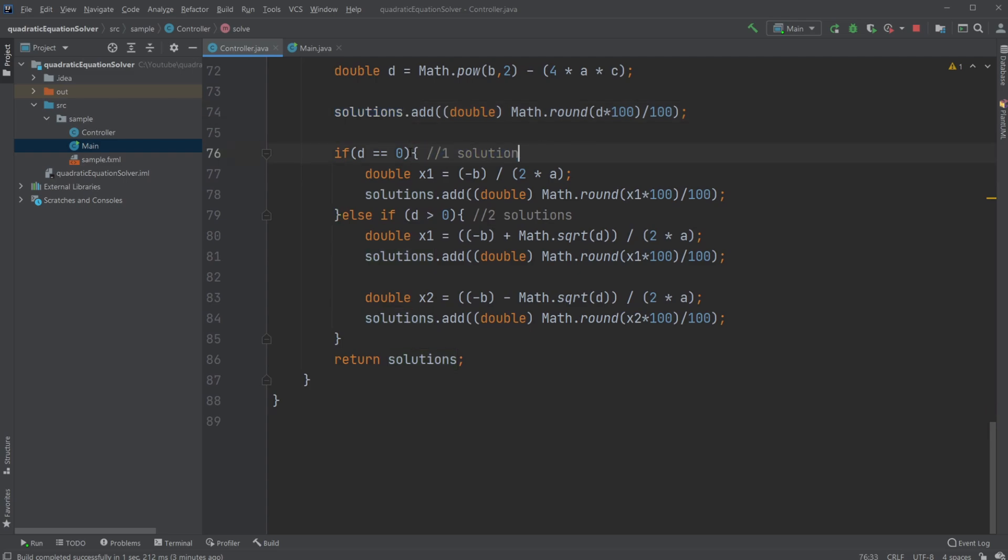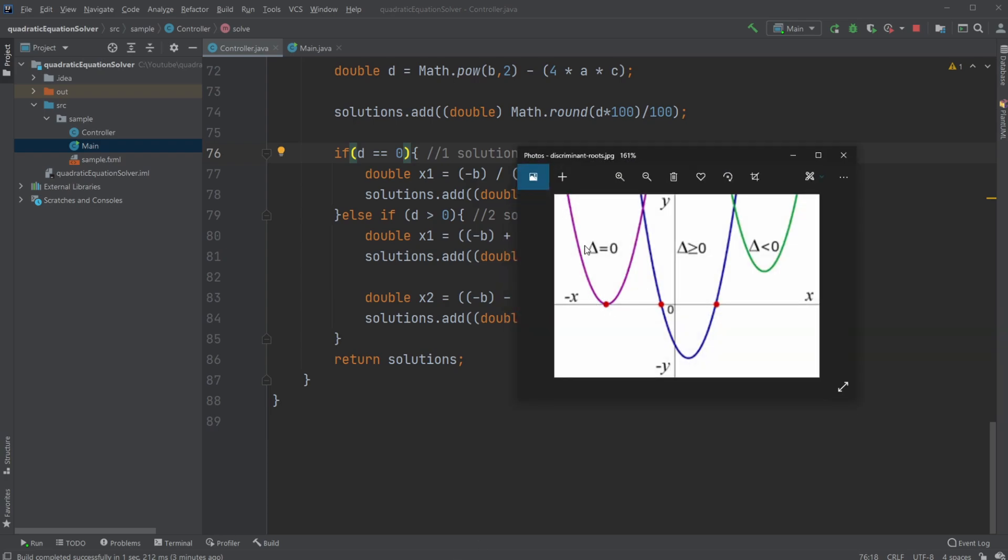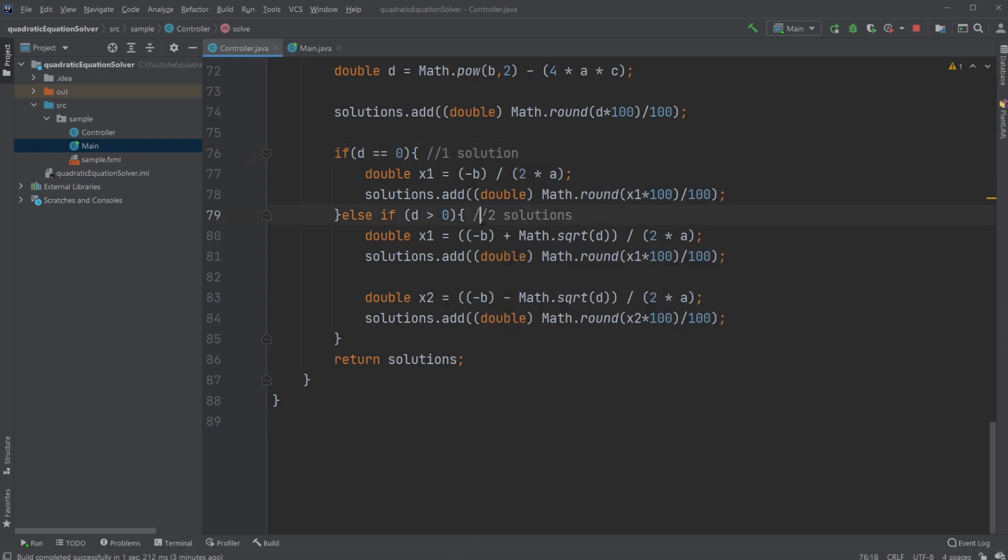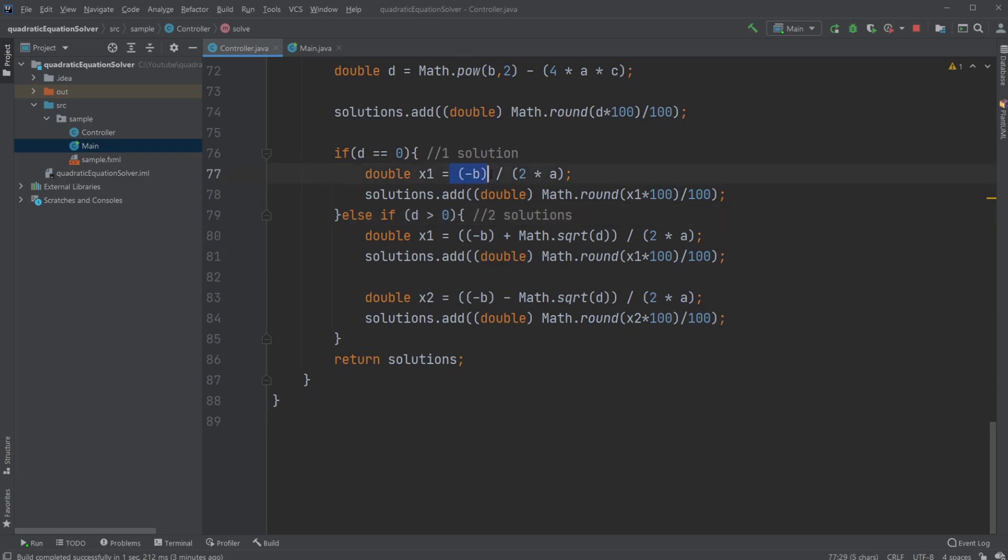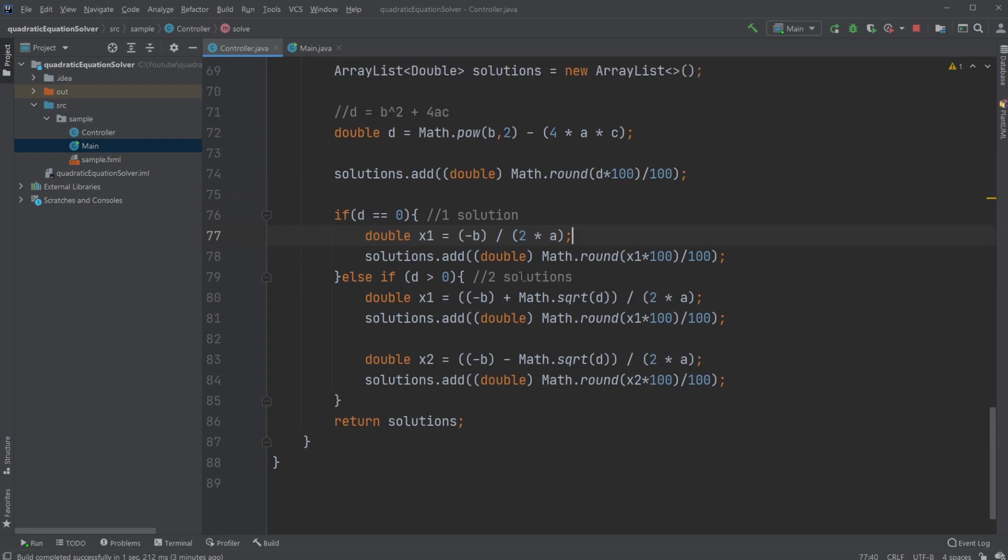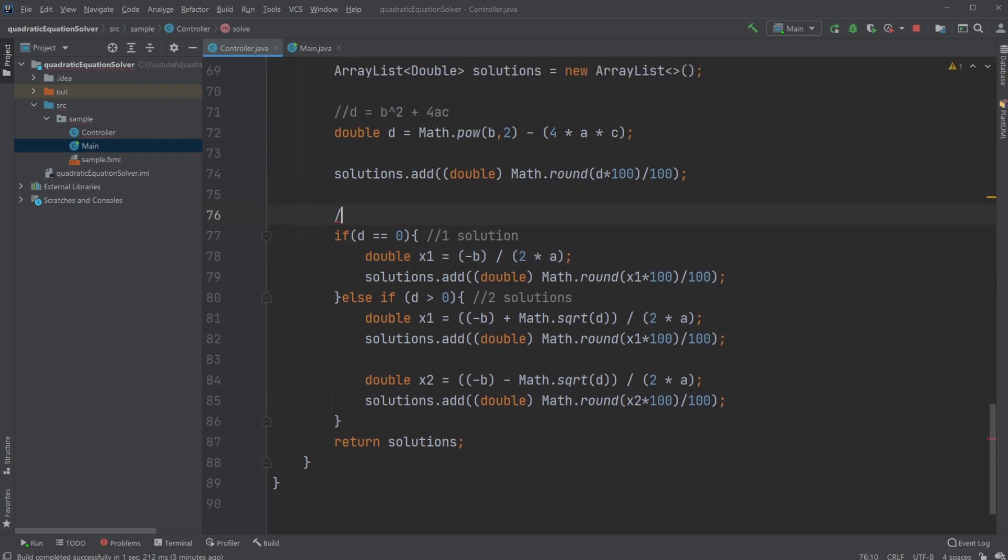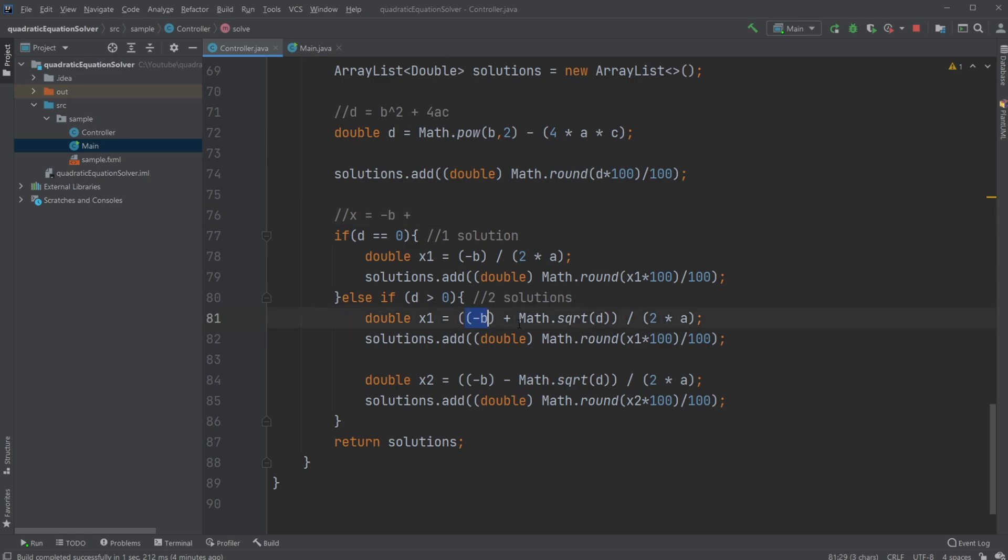Then if we have one solution, so if our d is equal to zero, which means we're just touching once like this, we can just use minus b over 2 times a, which is the quadratic formula, which technically says that we have our x values are equal to minus b plus our square root of d. You can actually see it down here: minus b plus our square root of d over 2 times a. That's what we're doing just for one equation.